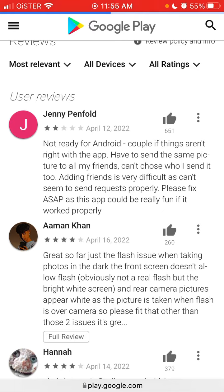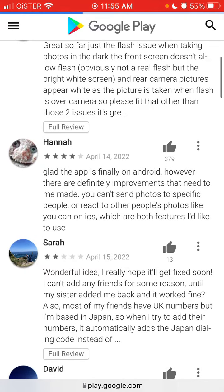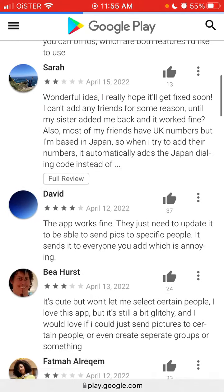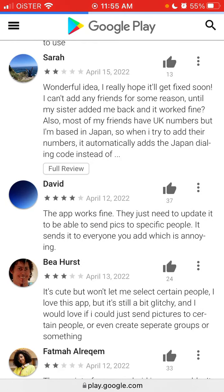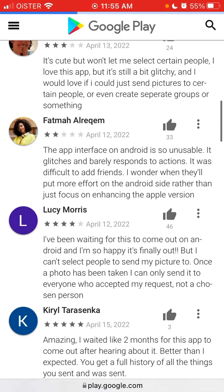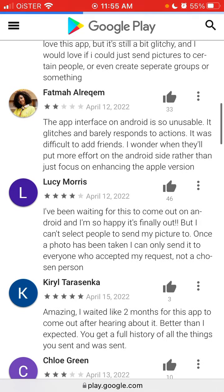There are a lot of bugs — the flash issue doesn't allow flash, for instance. There are still bugs and glitches in the Android version, which makes sense because they just released it recently, and the iOS app was also quite buggy in the beginning.